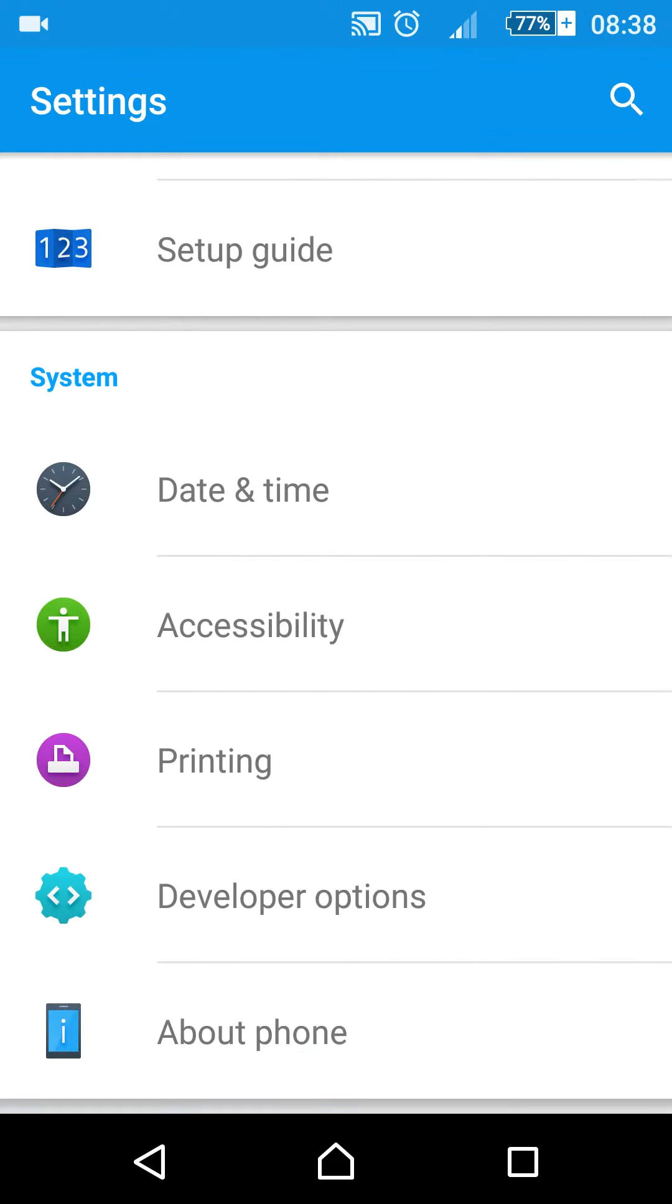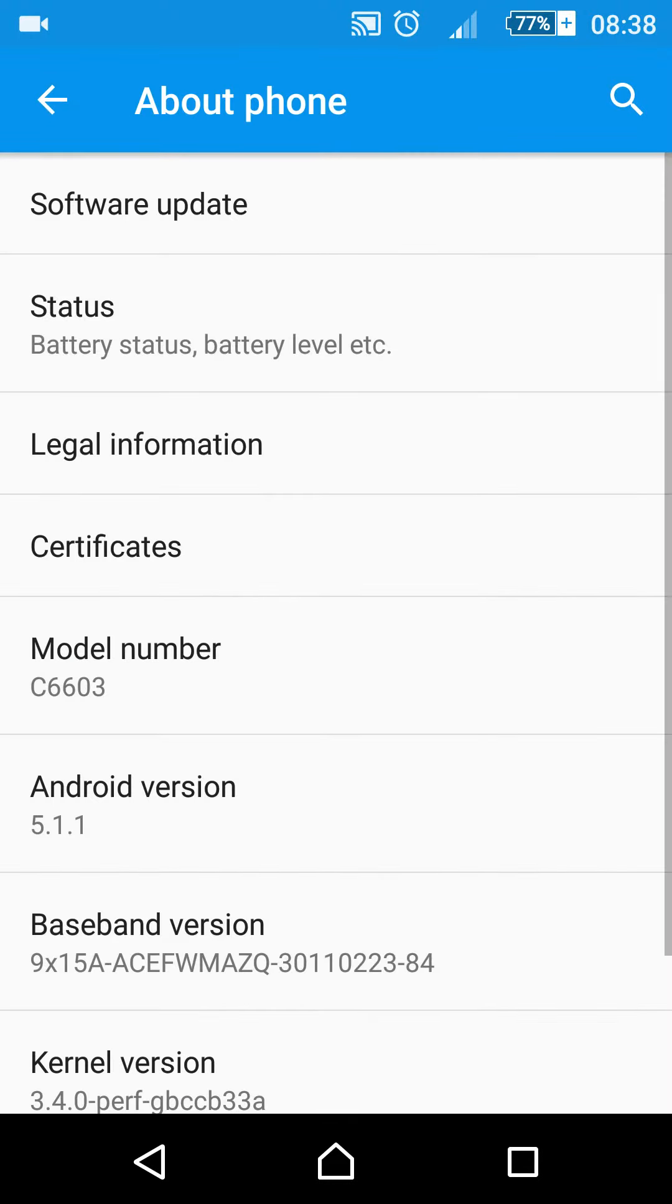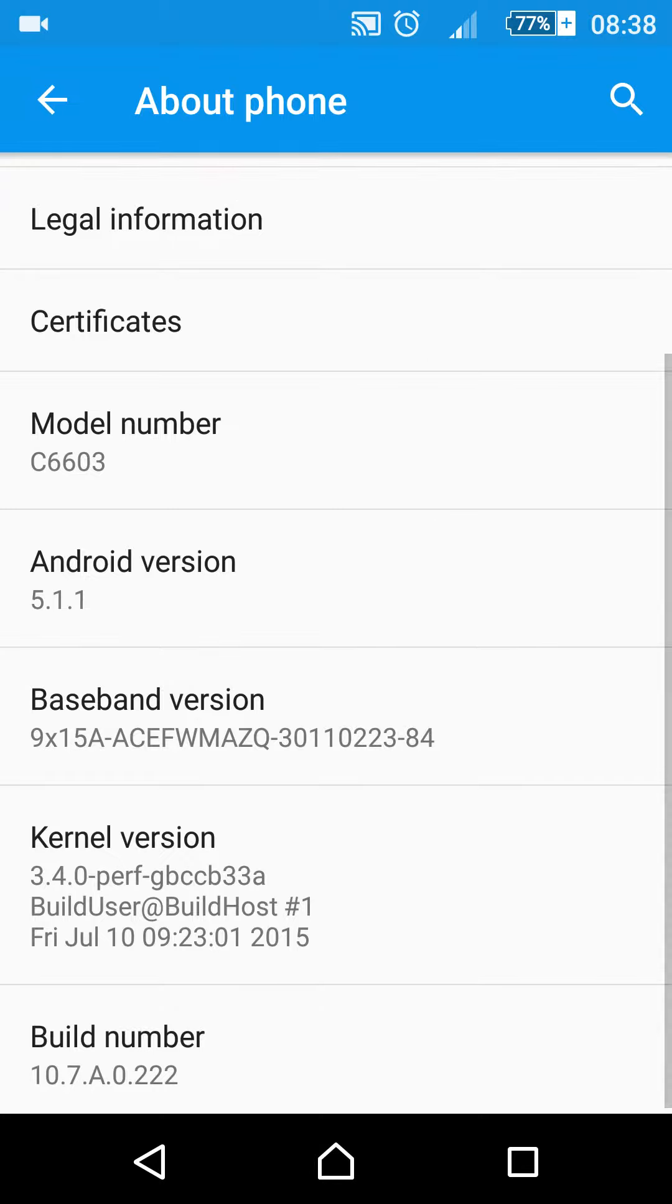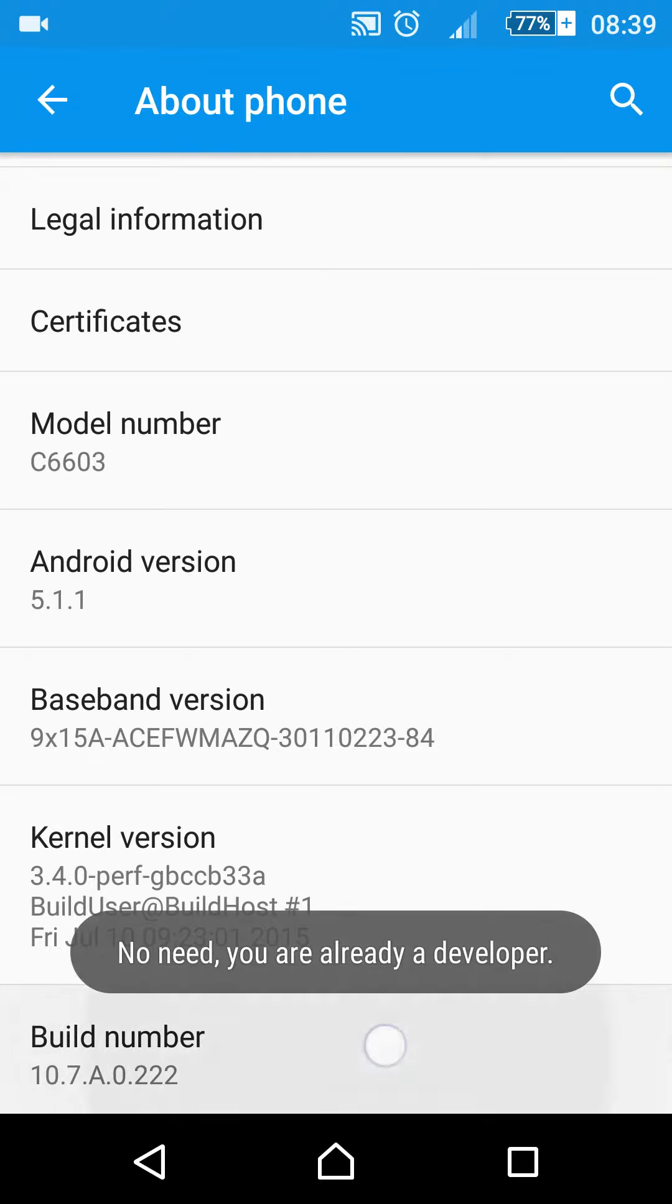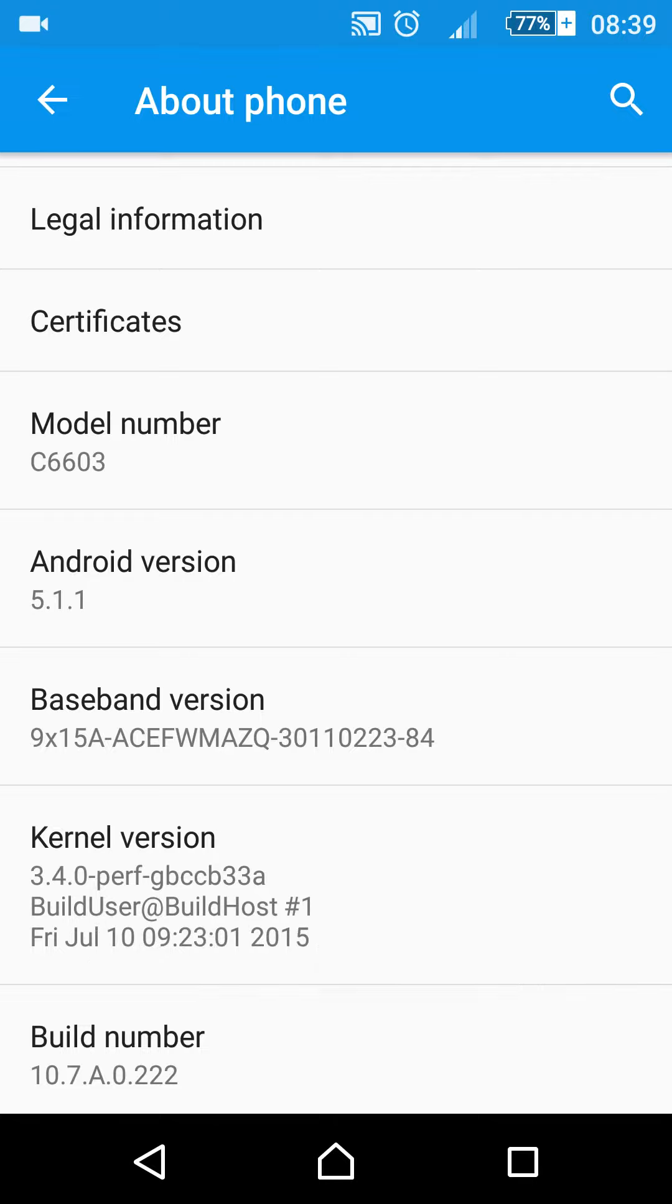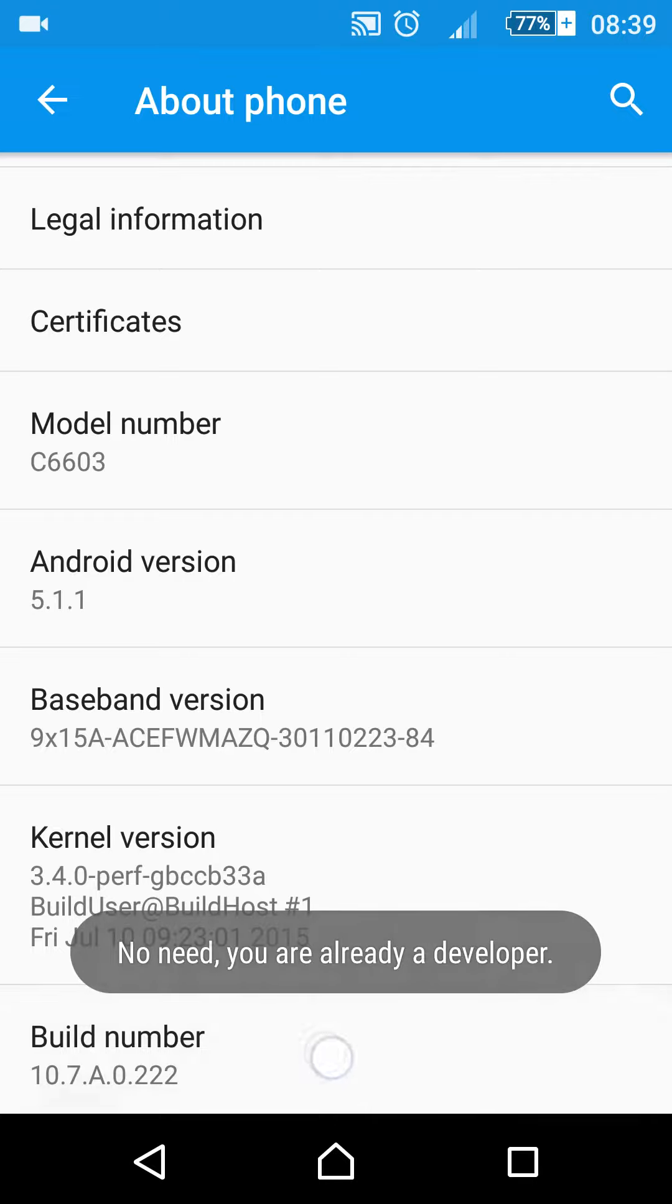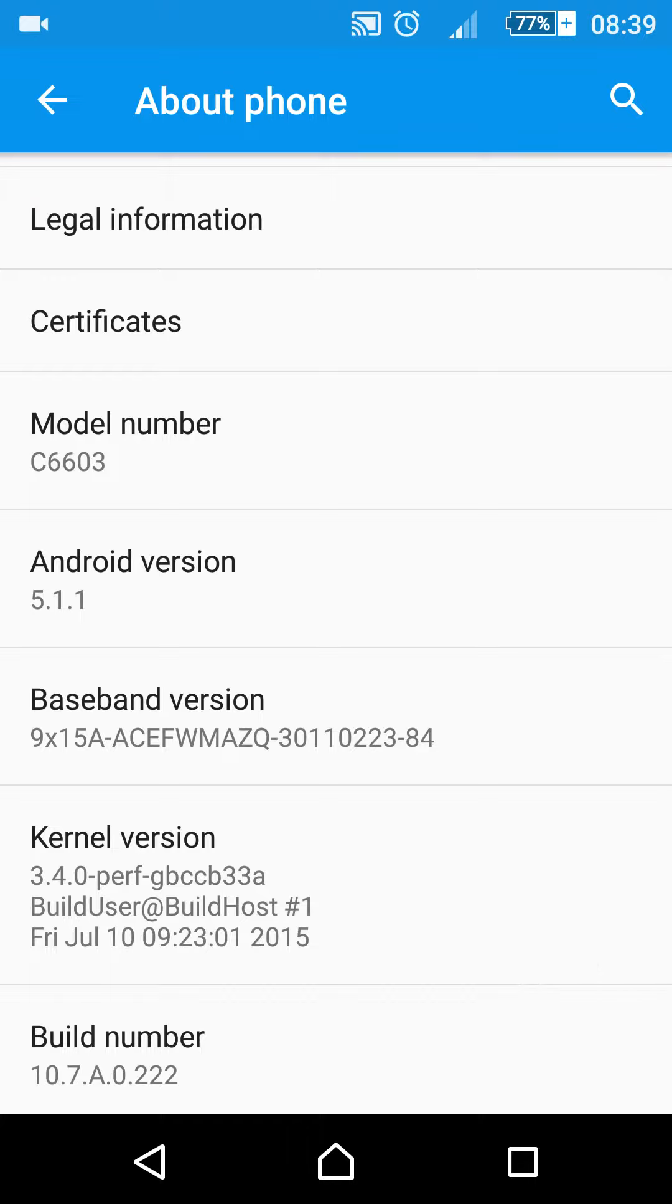Go to About Phone, then find the Build Number. Tap several times to access the developer option. If you've tapped several times and it says 'no need, you're already a developer,' that's because I already activated the developer option.